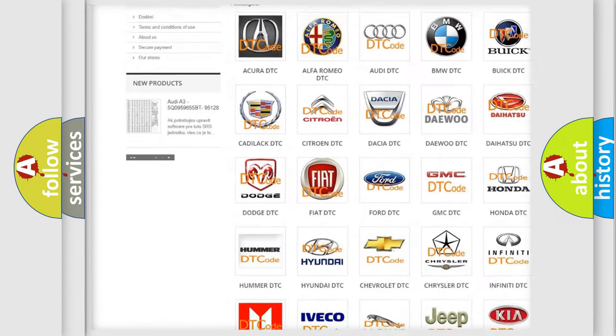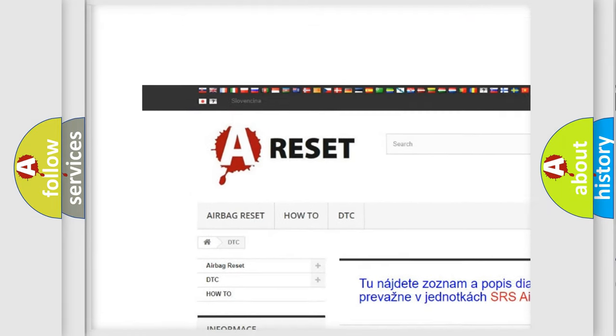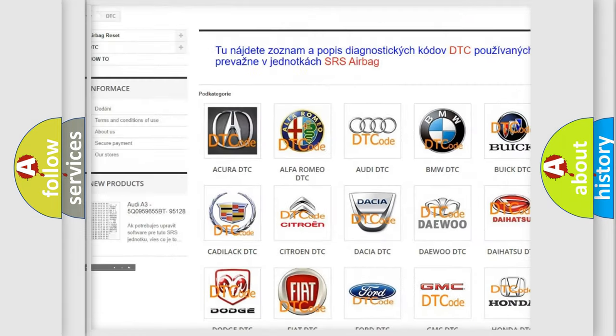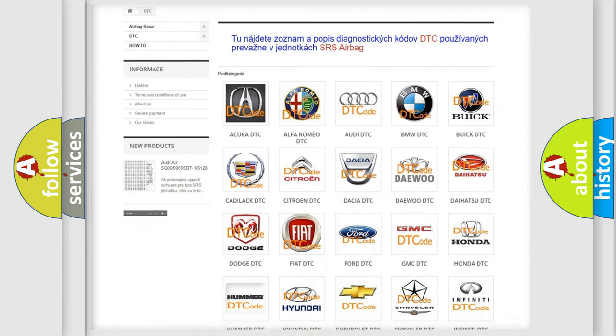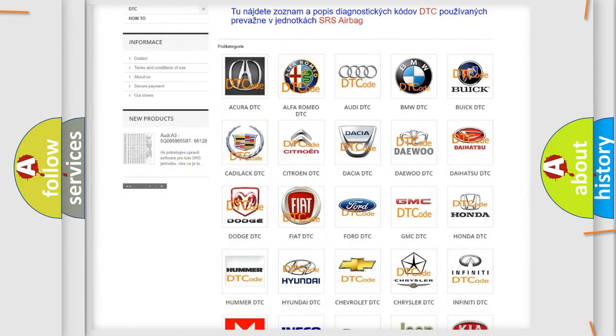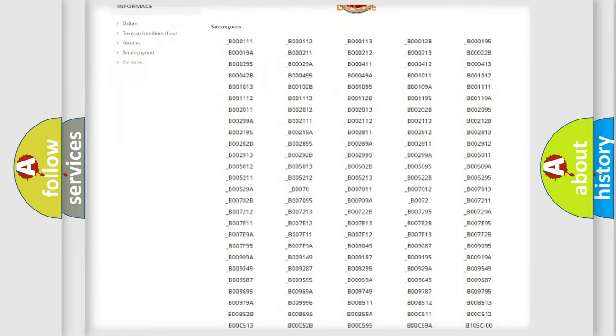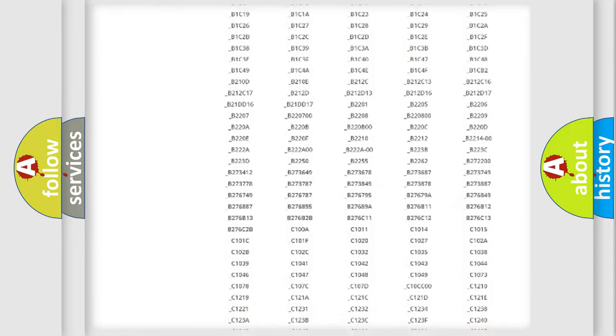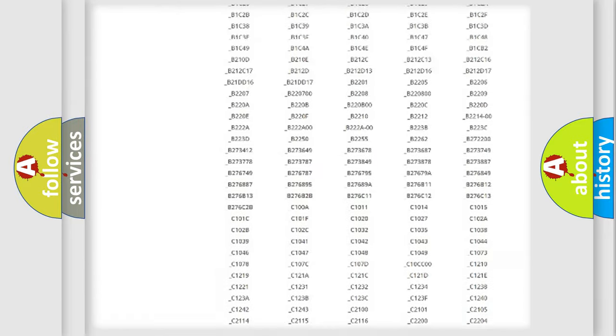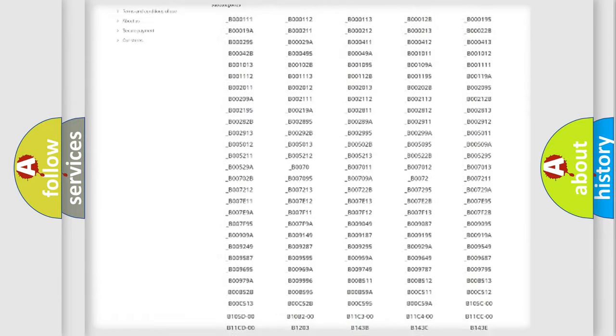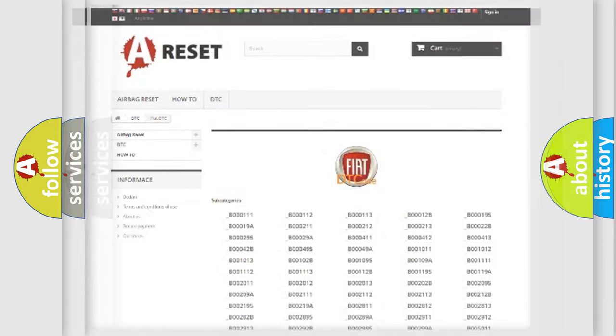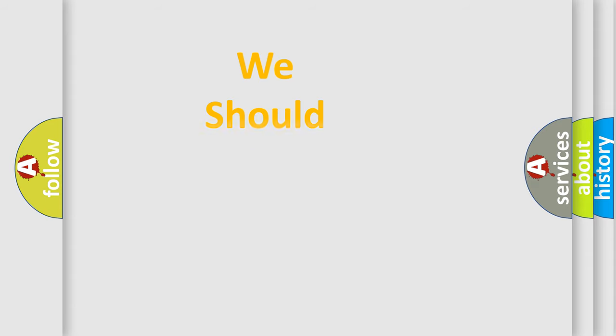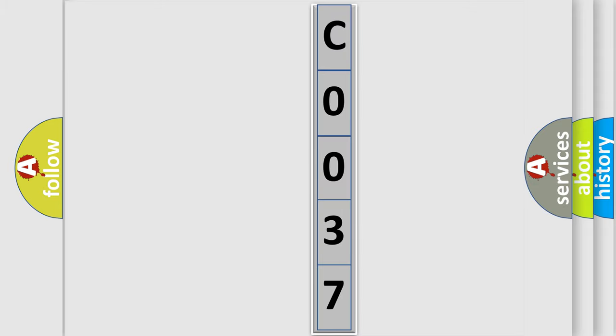Our website airbagreset.sk produces useful videos for you. You do not have to go through the OBD2 protocol anymore to know how to troubleshoot any car breakdown. You will find all the diagnostic codes that can be diagnosed in Fiat vehicles, and also many other useful things. The following demonstration will help you look into the world of software for car control units.